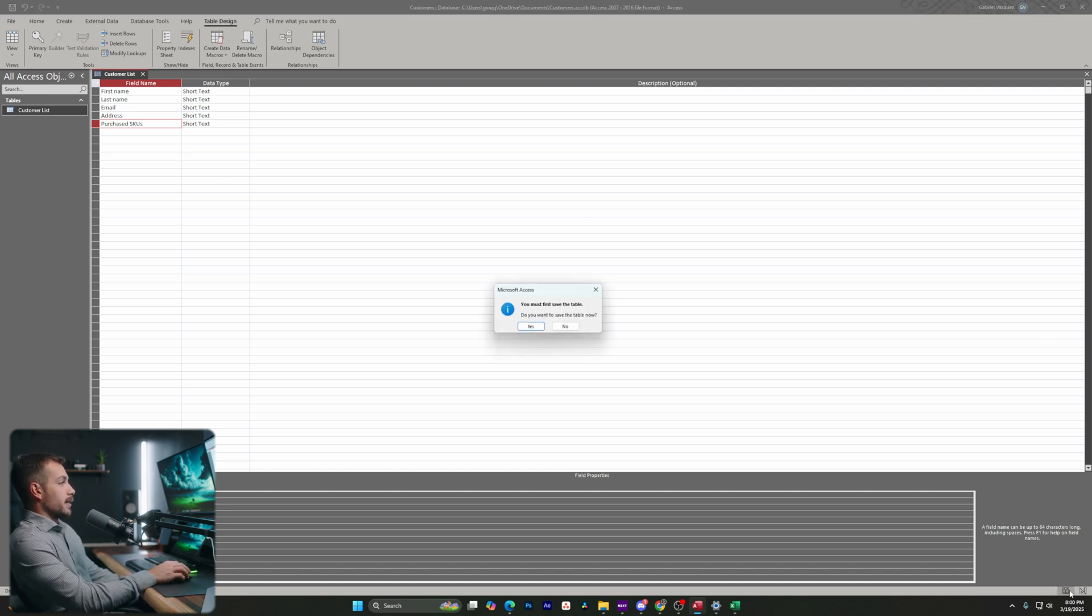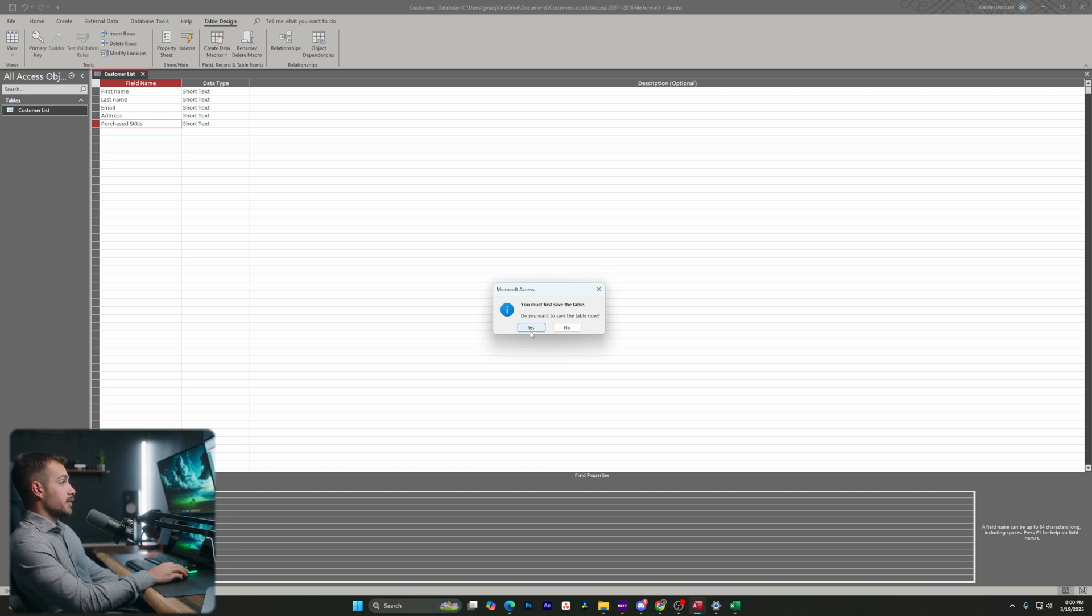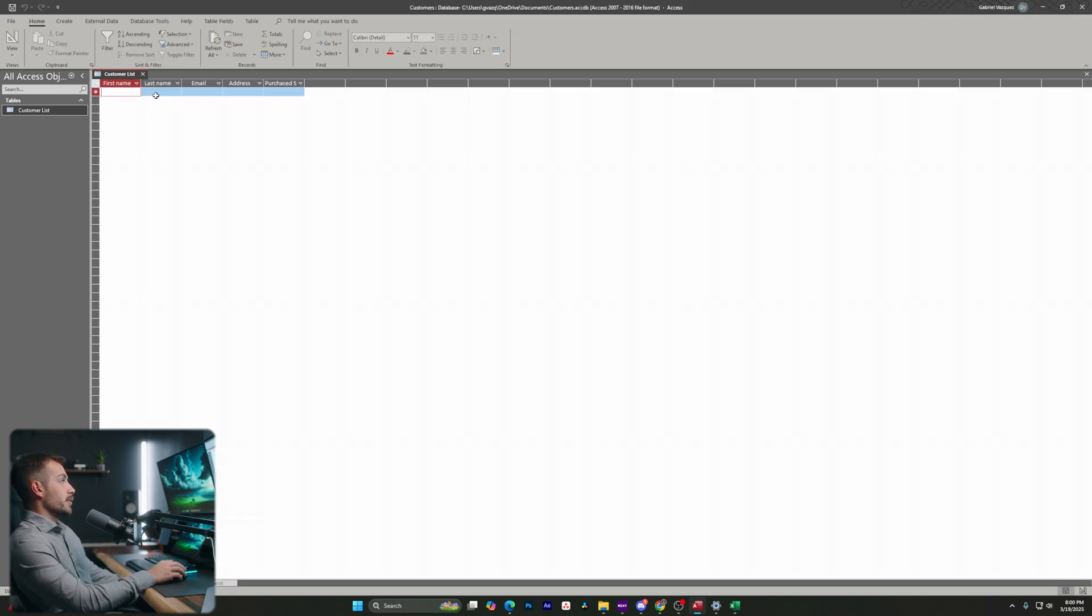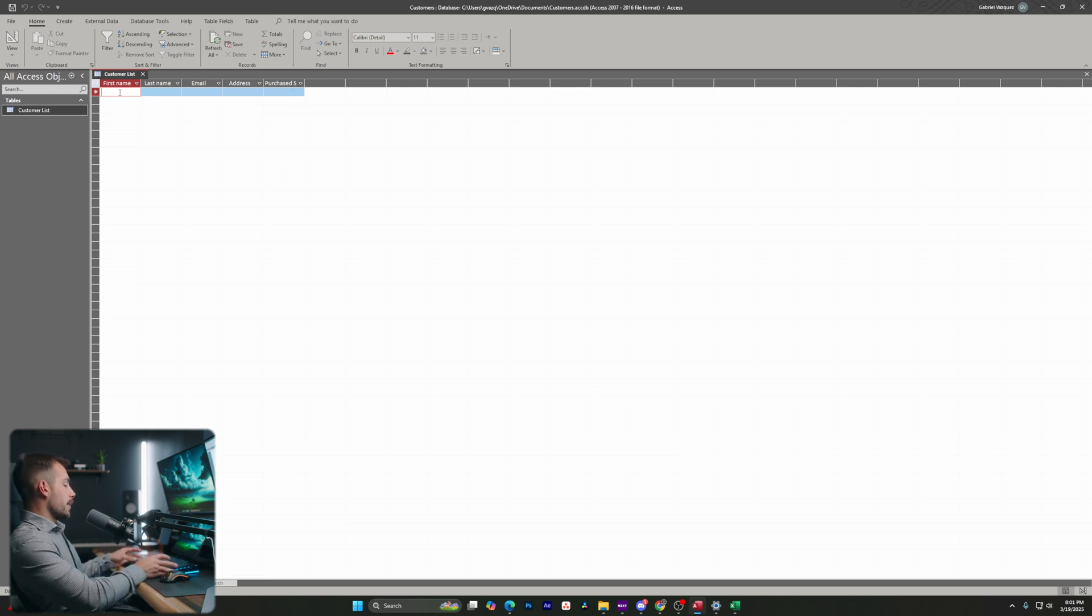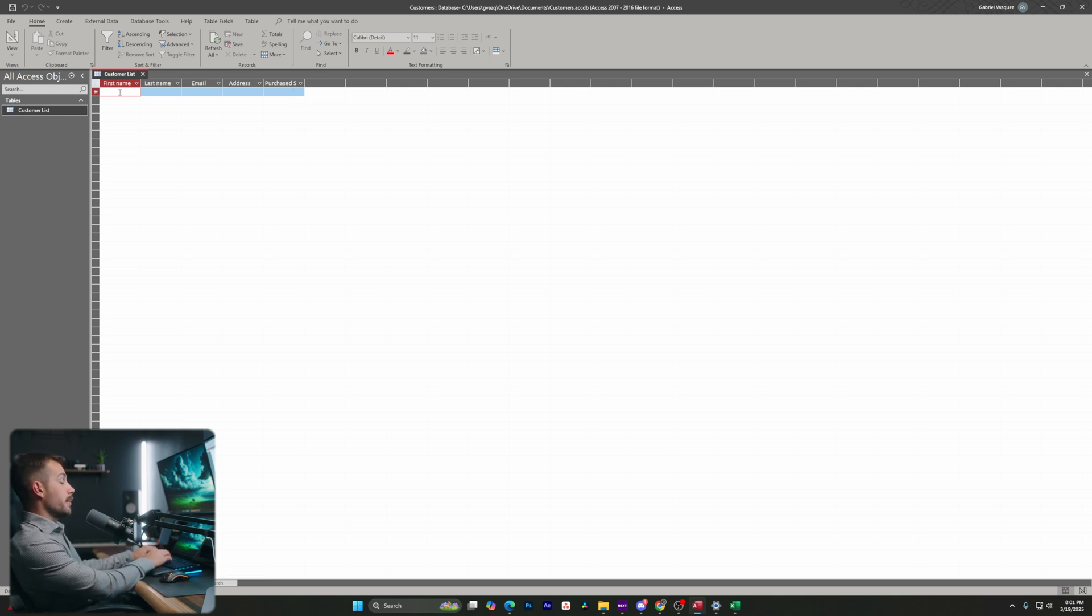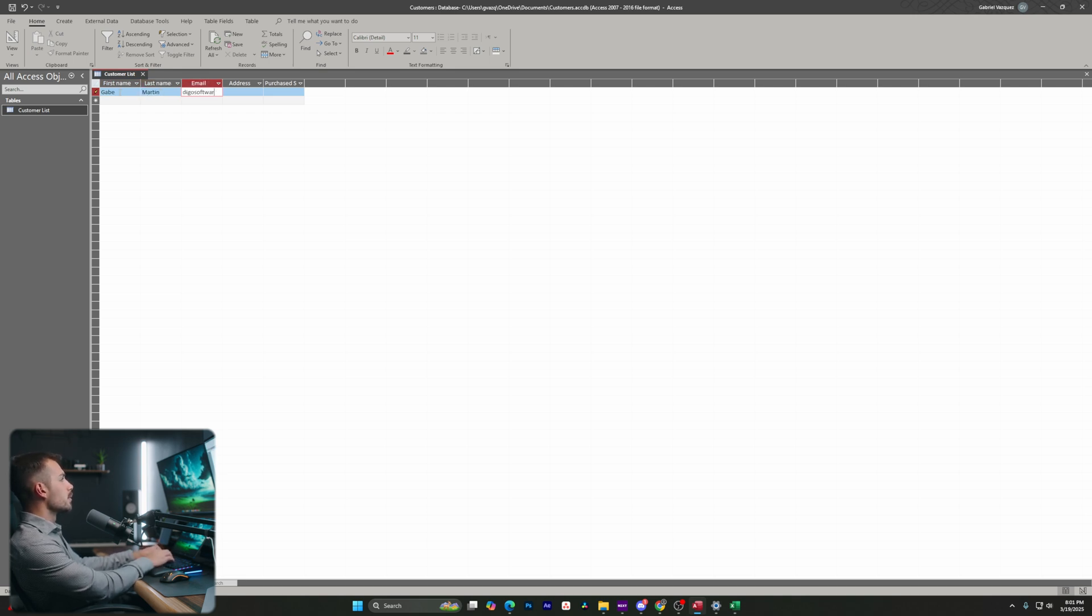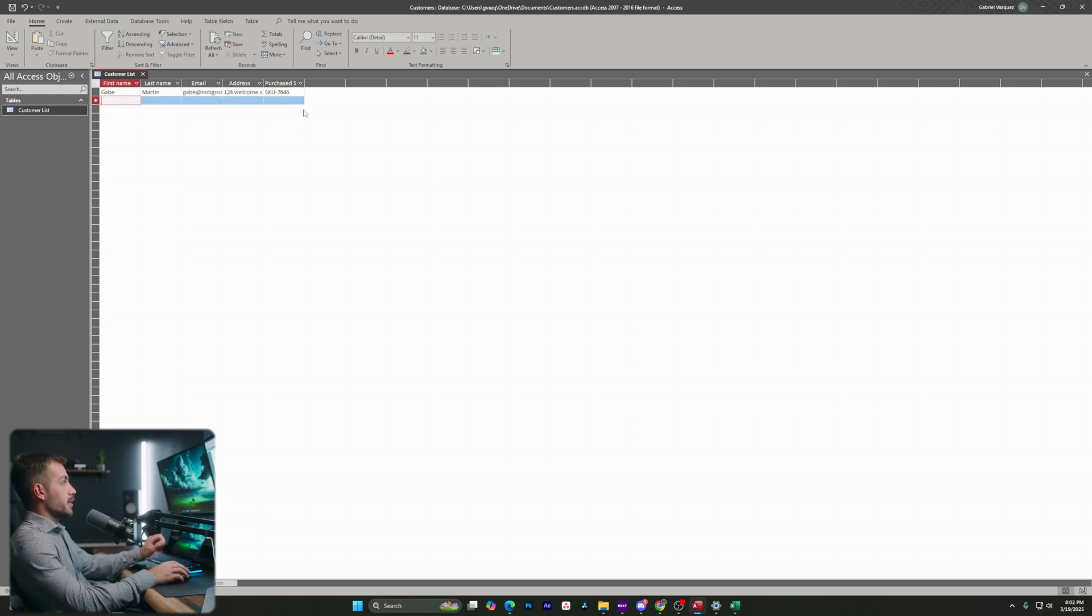Let's go ahead and switch back to the datasheet view. And here we're getting prompted to save. Let's go with yes on that. And now we're going to see something that looks pretty similar to Excel. So we have our columns with our headers essentially, and these are our records. So we have first name, last name, email address, and purchase SKU. Now below this here, I may want to actually start to enter the names. So let's start with myself. I can add an email. We also have address right here. And then I've also entered my purchased SKU there.